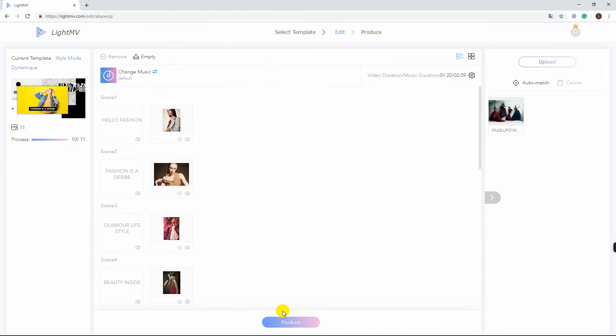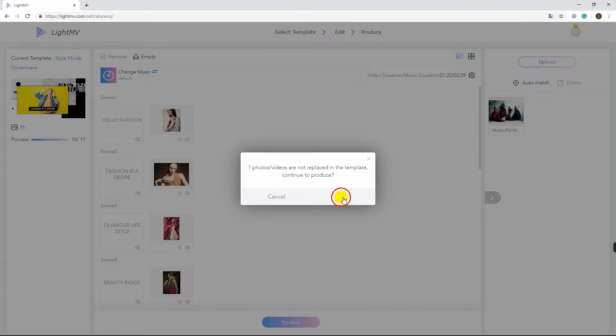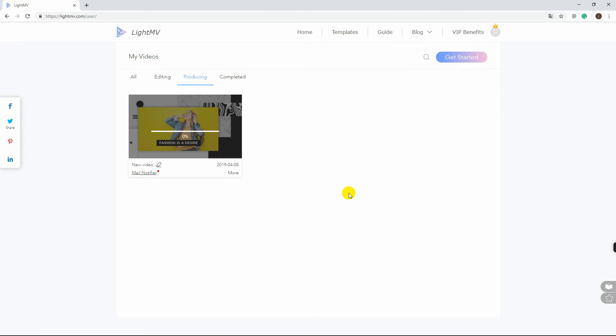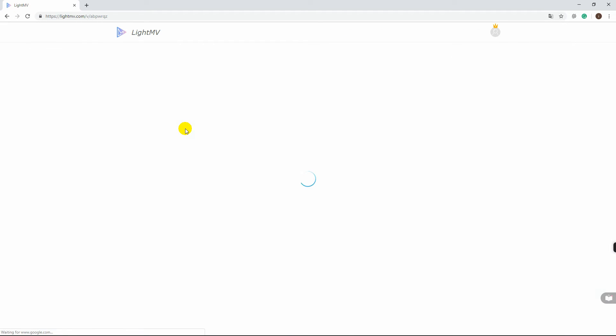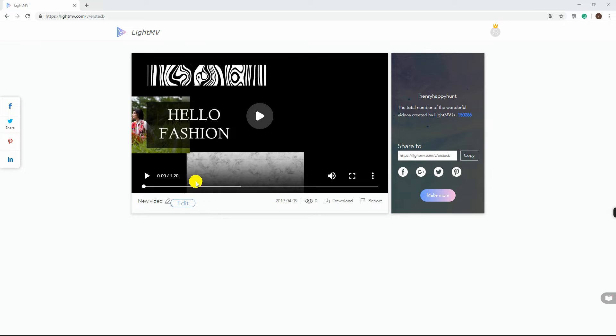Lastly, click the Produce button. And now, let's take a preview.